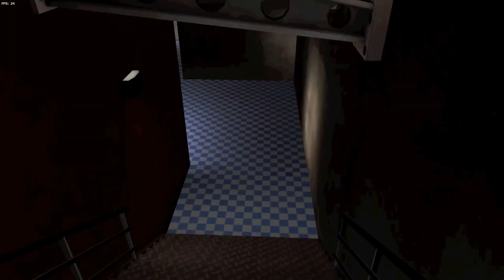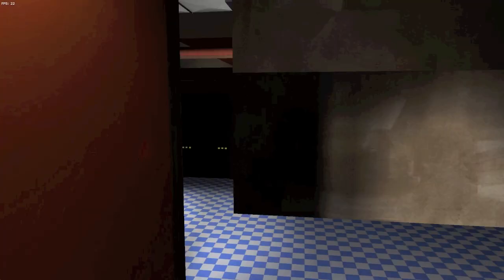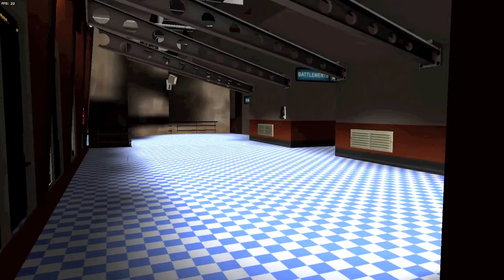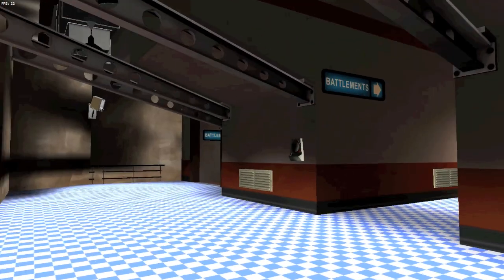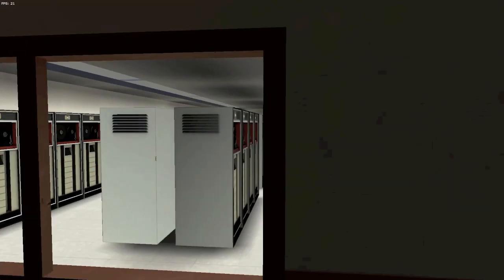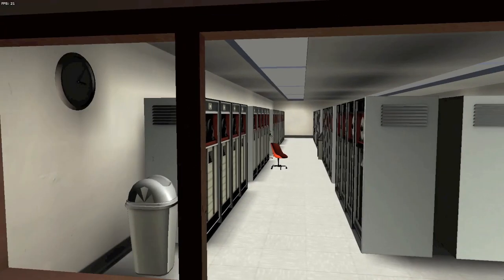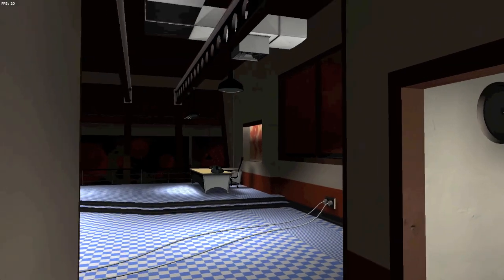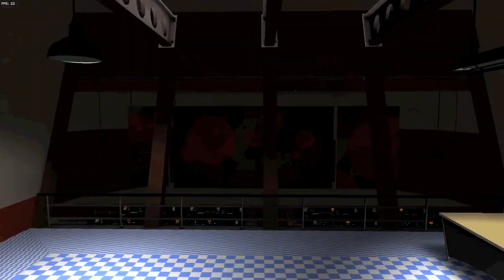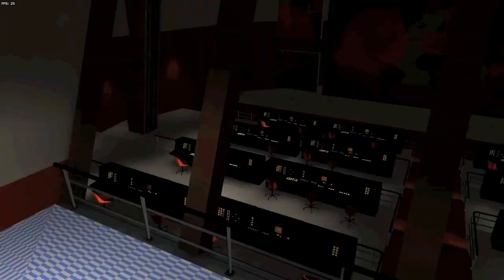A couple of technical notes: you'll notice that we don't have any displacement surfaces working correctly — they just show up as flat blocks. We don't have water working, and most shiny surfaces — anything with a reflection — isn't showing up correctly right now.